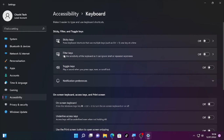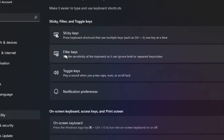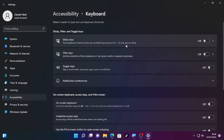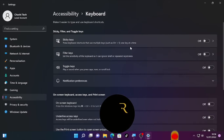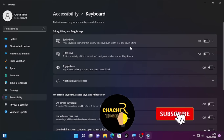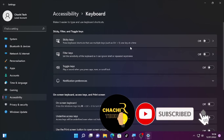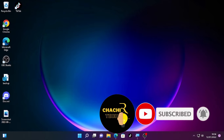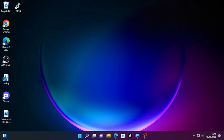Also check Filter Key — in my case it's turned off. Make sure you turn off both Sticky Key and Filter Key to solve the spacebar or Enter key not working problem.